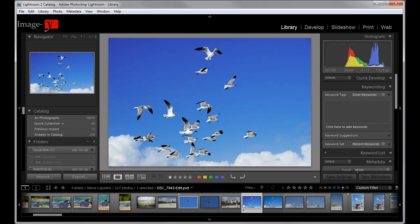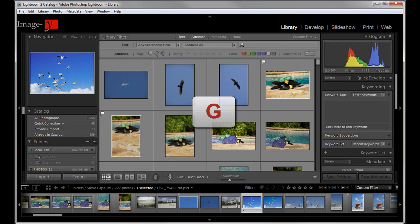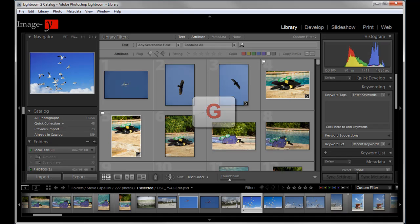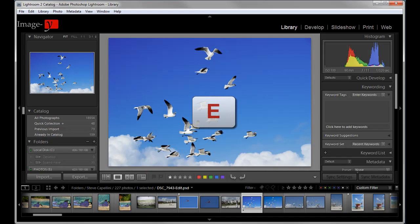Moving right along here. We're currently in the loop view in the library module, which means that you see one image at a time. Now if you want to go see your thumbnails, you hit G for grid view. Now you can see that all the thumbnails are there. Now if you want to get back to the loop view, just press the E key and it brings it back. So E and G I use very much.